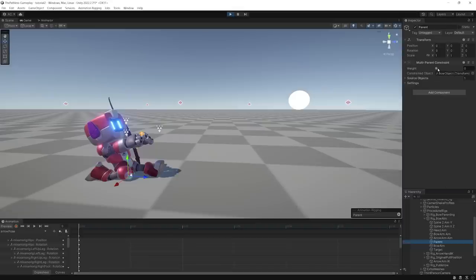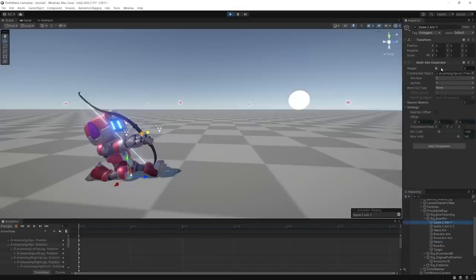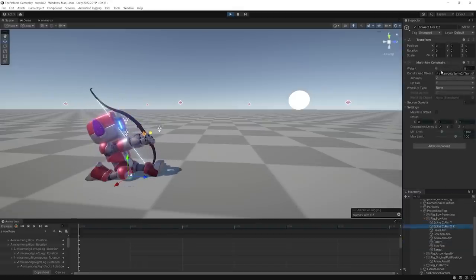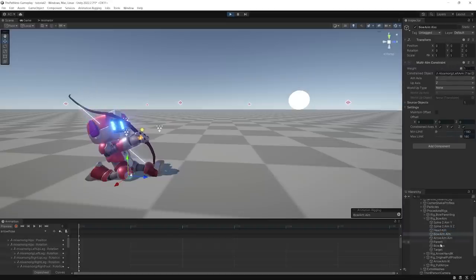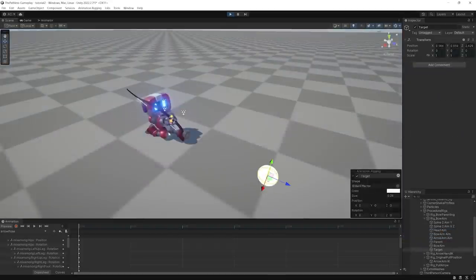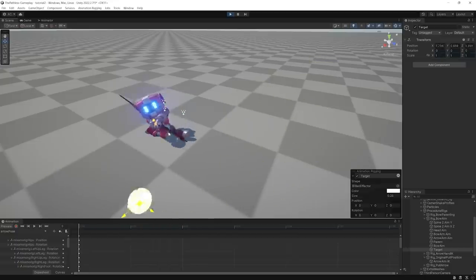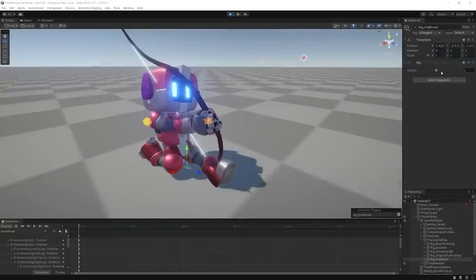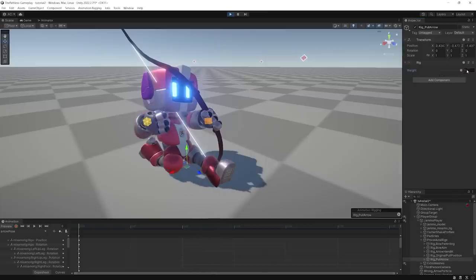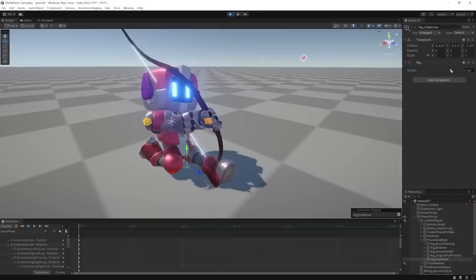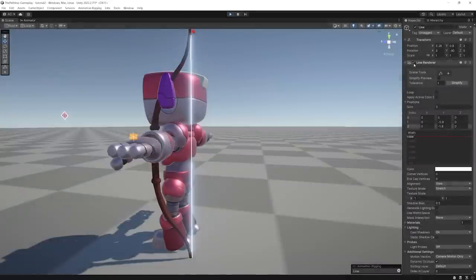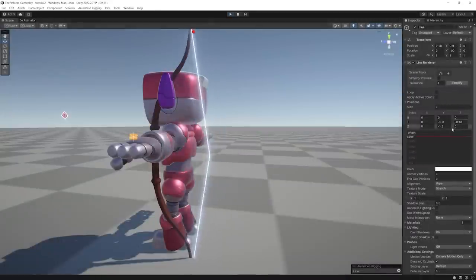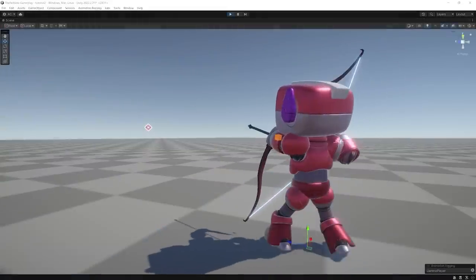First, I made a rig that parents the bow object to the left hand. Then, I made some aiming constraints that make the head, chest, and both arms look at a specific target. Finally, there's an IK rig that changes the position of the right hand to create the pulling motion, which is followed by a line render in the bow in which the center point follows that animation.